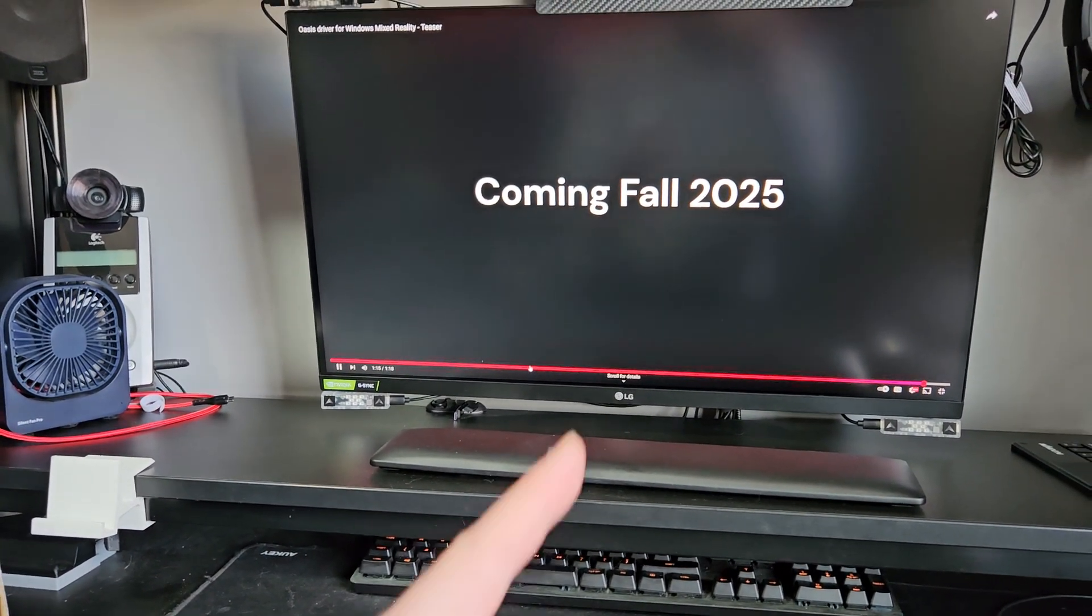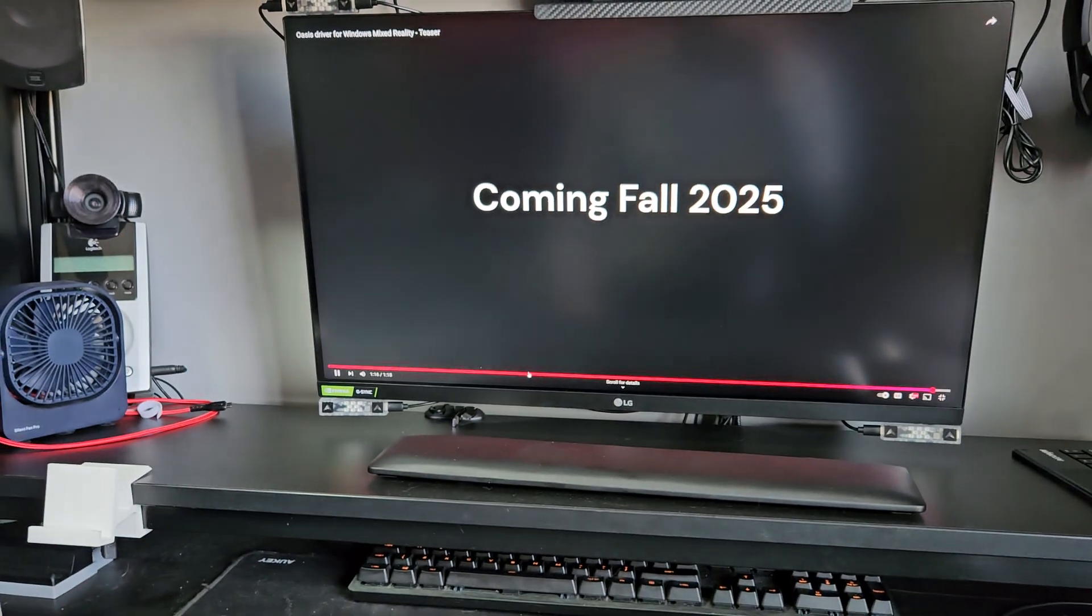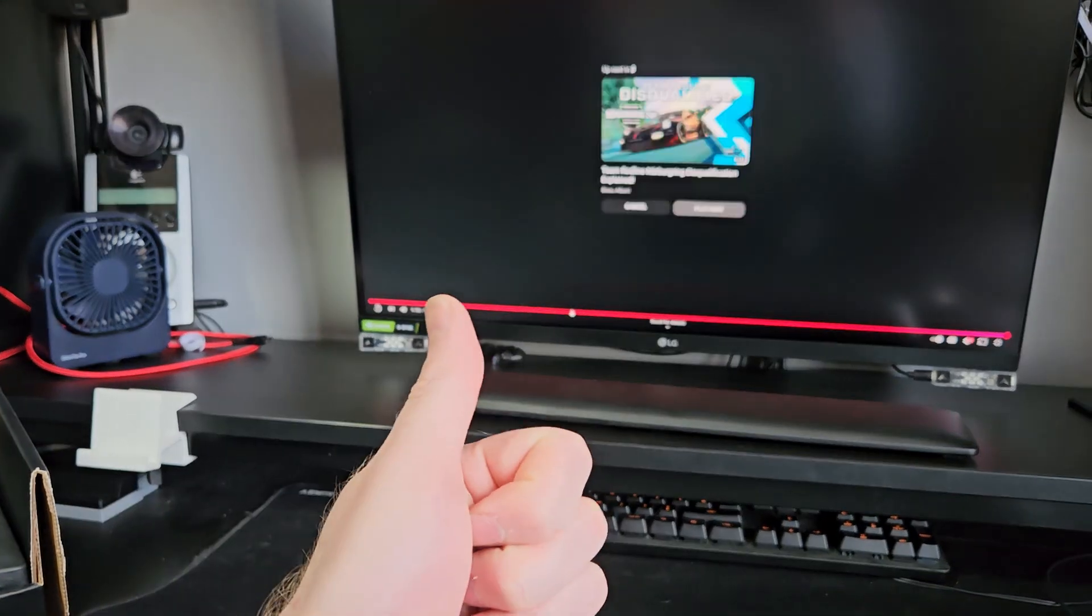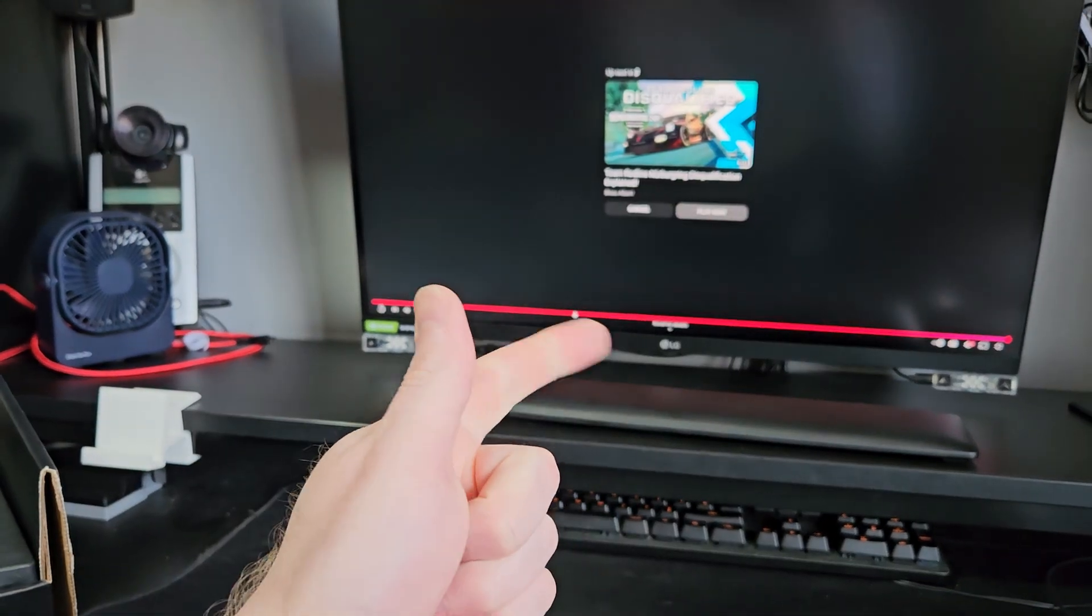There you go. Coming Fall 2025. Cheers guys. Give him a check out. Thanks.